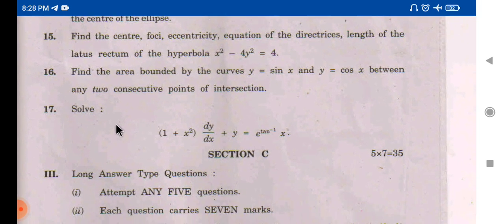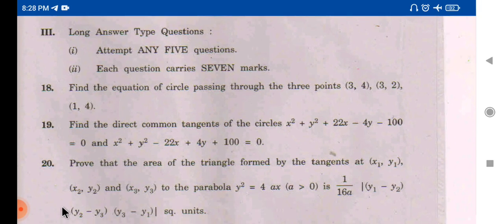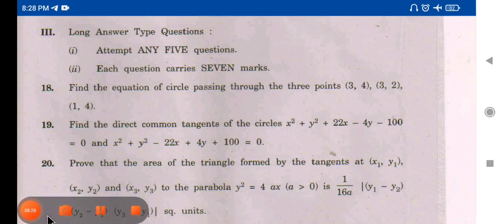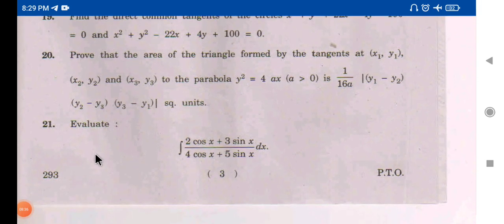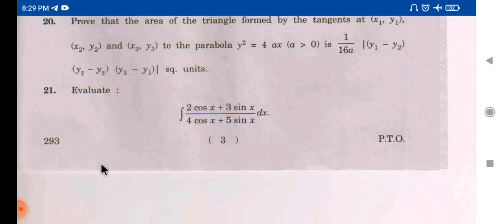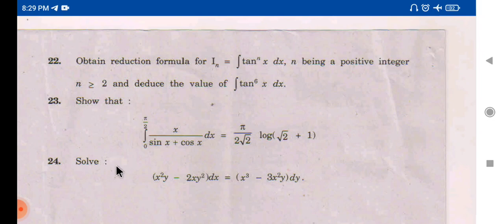Next is Section C — long answers. Long answer questions are numbered 18, 19, and 20. Question 20 is complete. Then questions 20 and 21, followed by the next page with 22, 23, and 24. In the Maths paper, there are 24 sums in total. You can see all 24 sums of the exam.